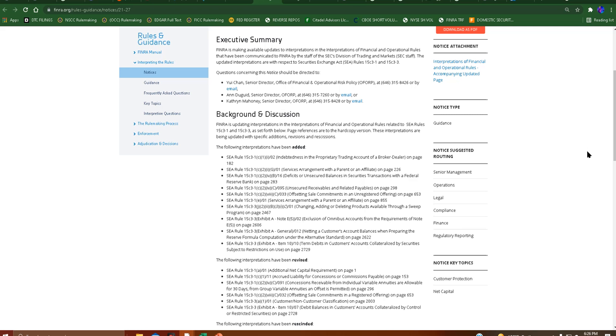So the exclusion of omnibus accounts from the requirements of note E, netting a customer's account balance when preparing the reserve formula computation under the alternative standard. Exhibit A, term debts in customer's account collateralized by securities subject to restrictions.